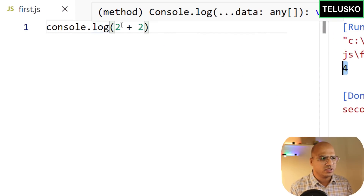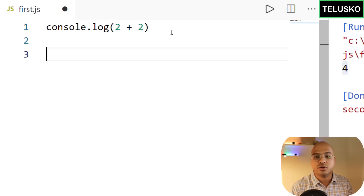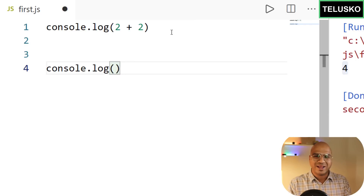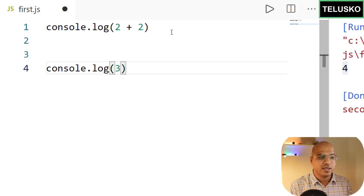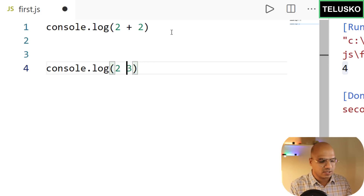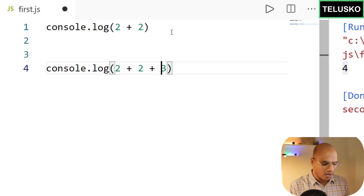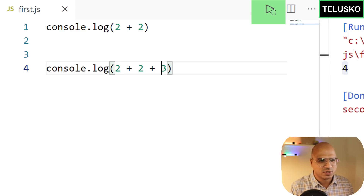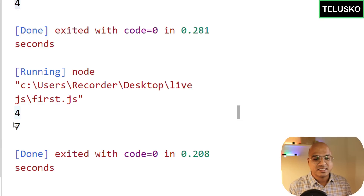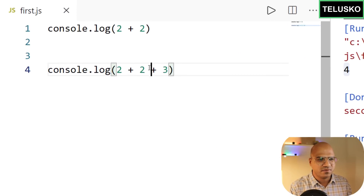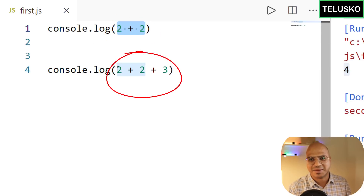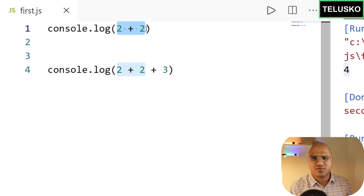Now I want to store that result so I can reuse it. For example, I want to add three to the previous operation two plus two. But I'm doing the same calculation again — we get four from the first operation and seven from the second. If this takes time, doing it twice wastes effort.